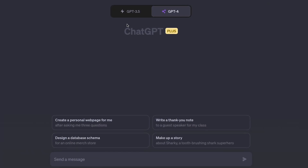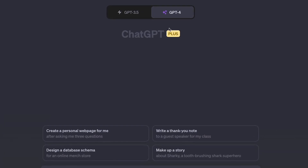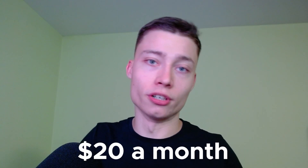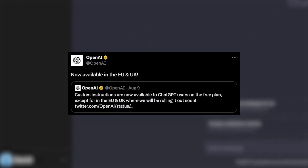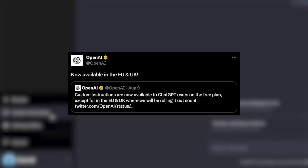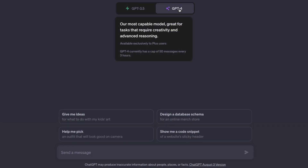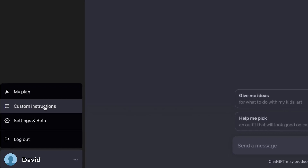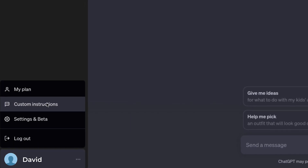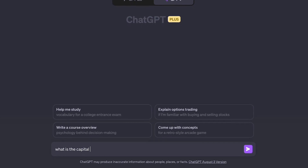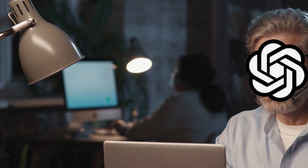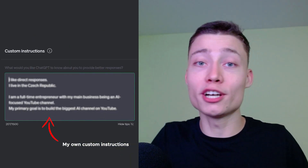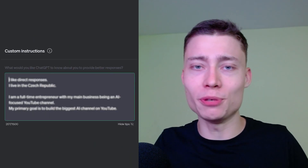To start using custom instructions, you previously needed ChatGPT+, the paid version. But recently, OpenAI made this feature available to everyone. To enable it, head to the bottom left corner, click on your account, and you should see Custom Instructions in the little menu. Just like that, you've transformed ChatGPT from a simple tool to your own AI assistant.